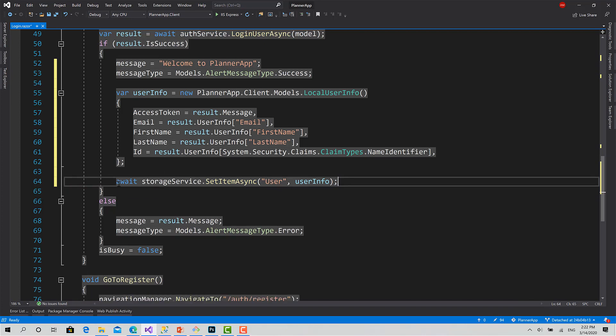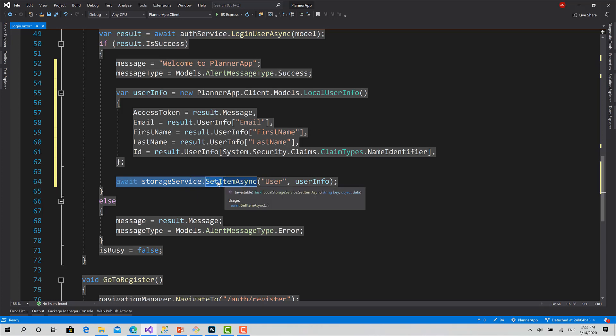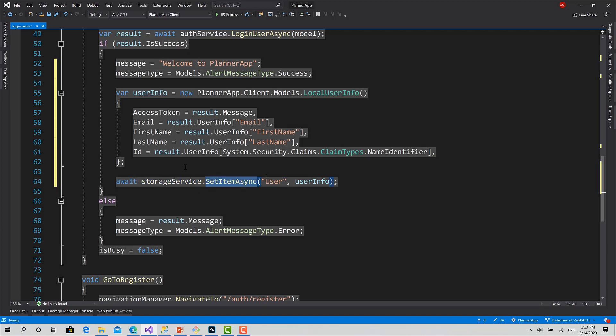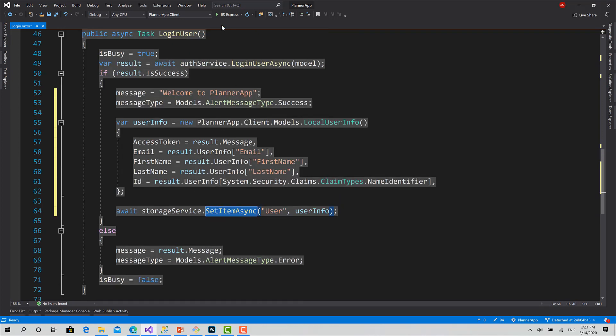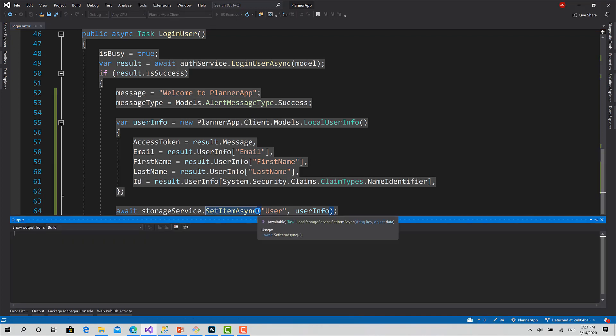Very simple. This is the Blazor local storage. We can just say storageService.SetItemAsync after injecting that service and you can store that locally. So I'll run the project to see if everything's working good.